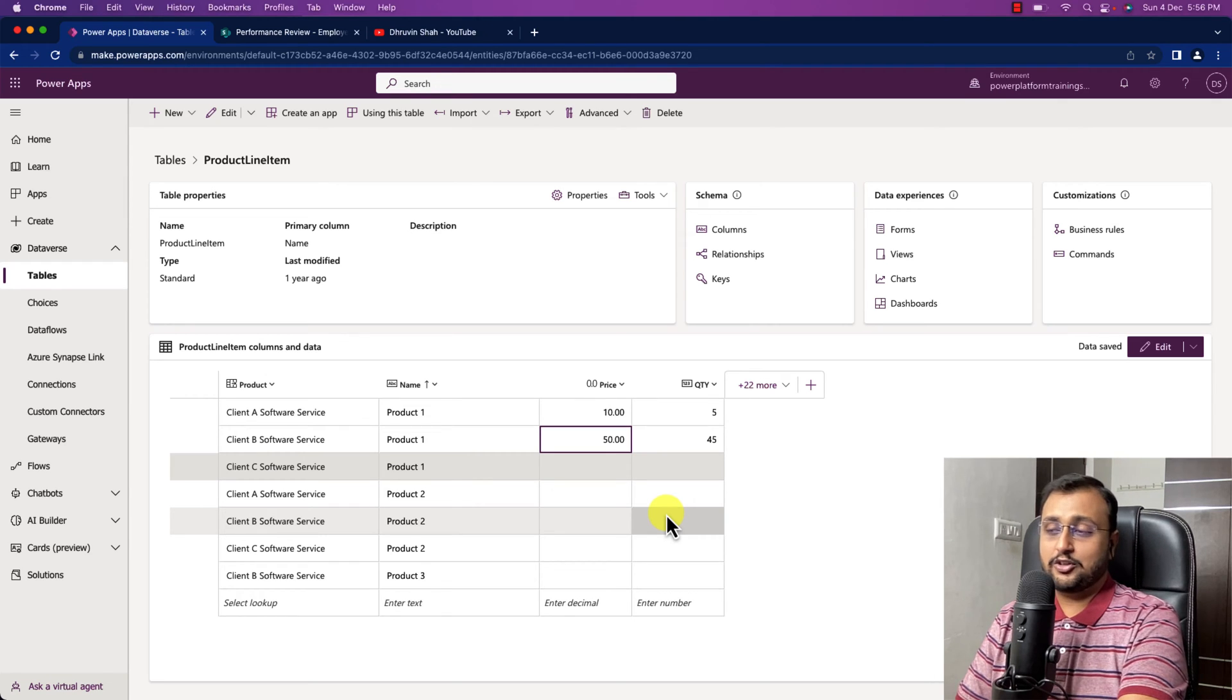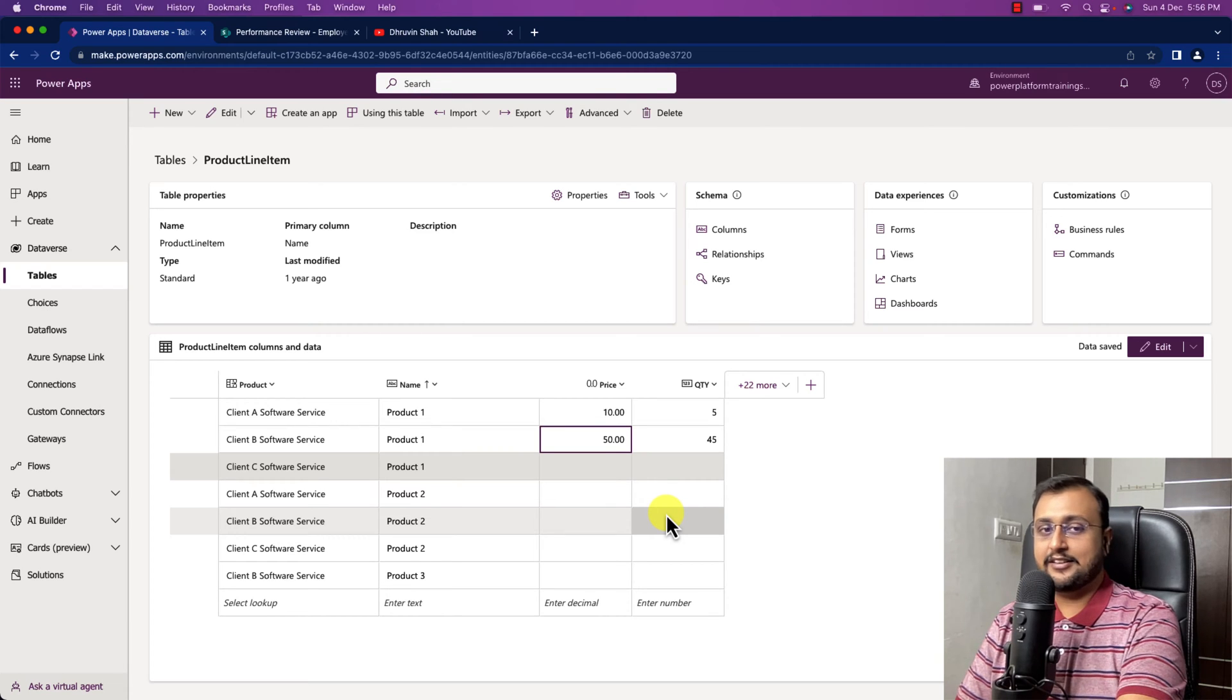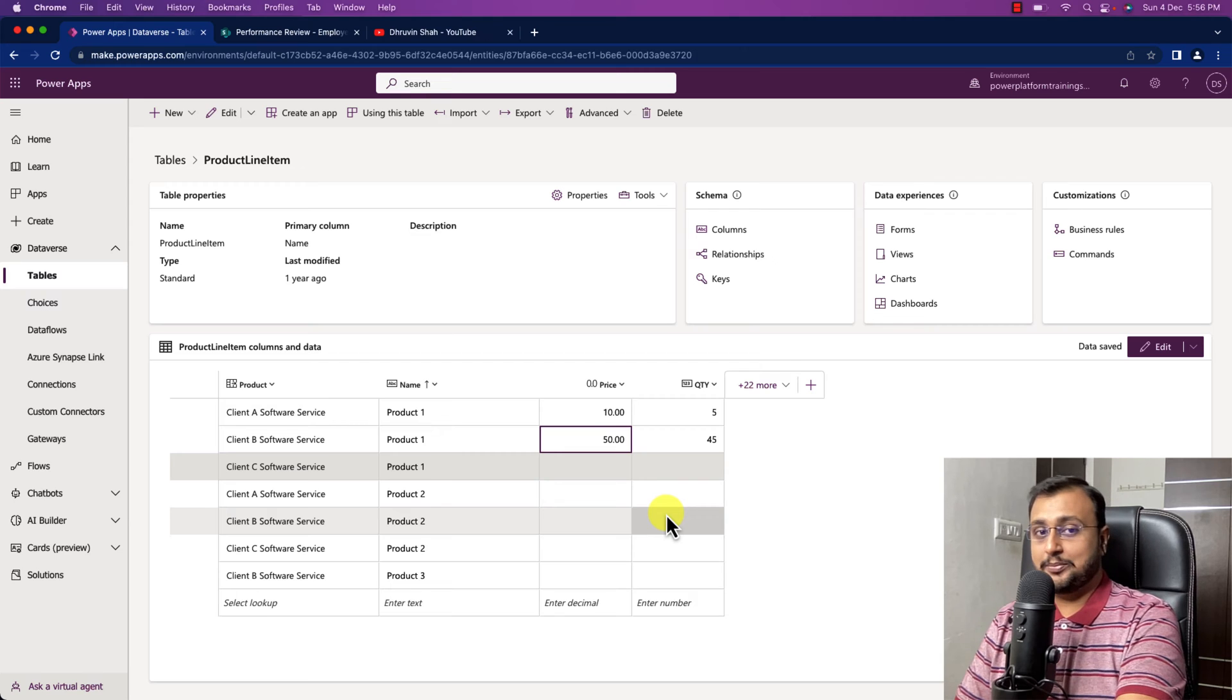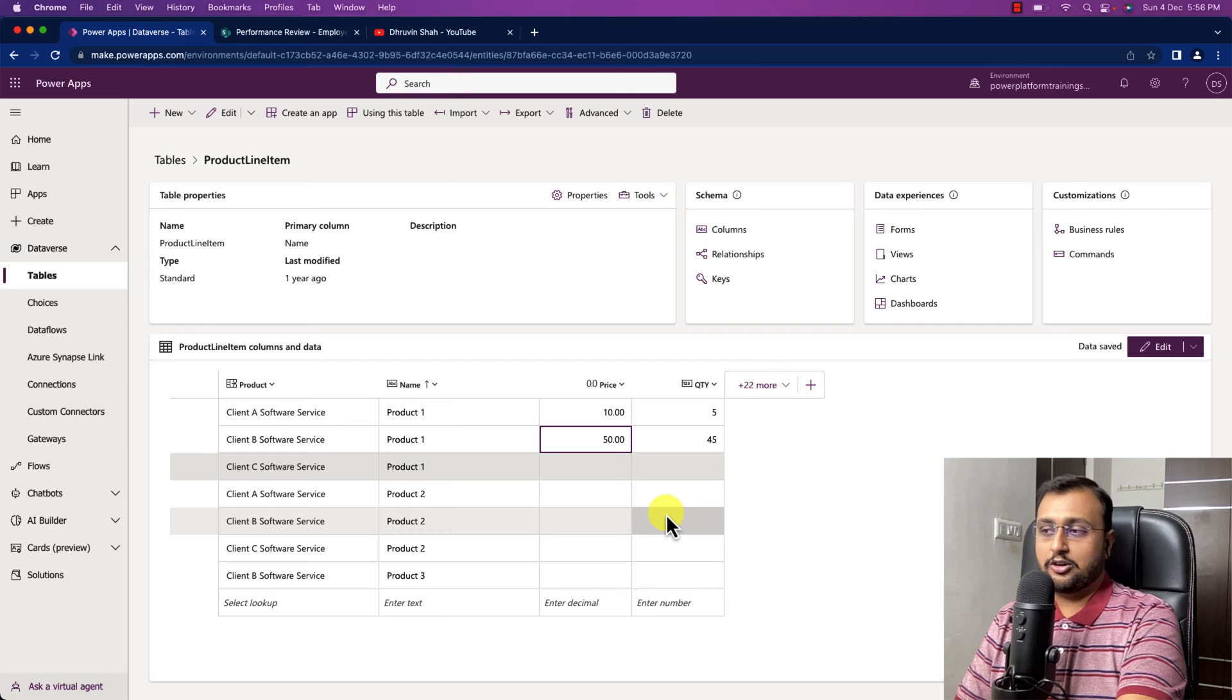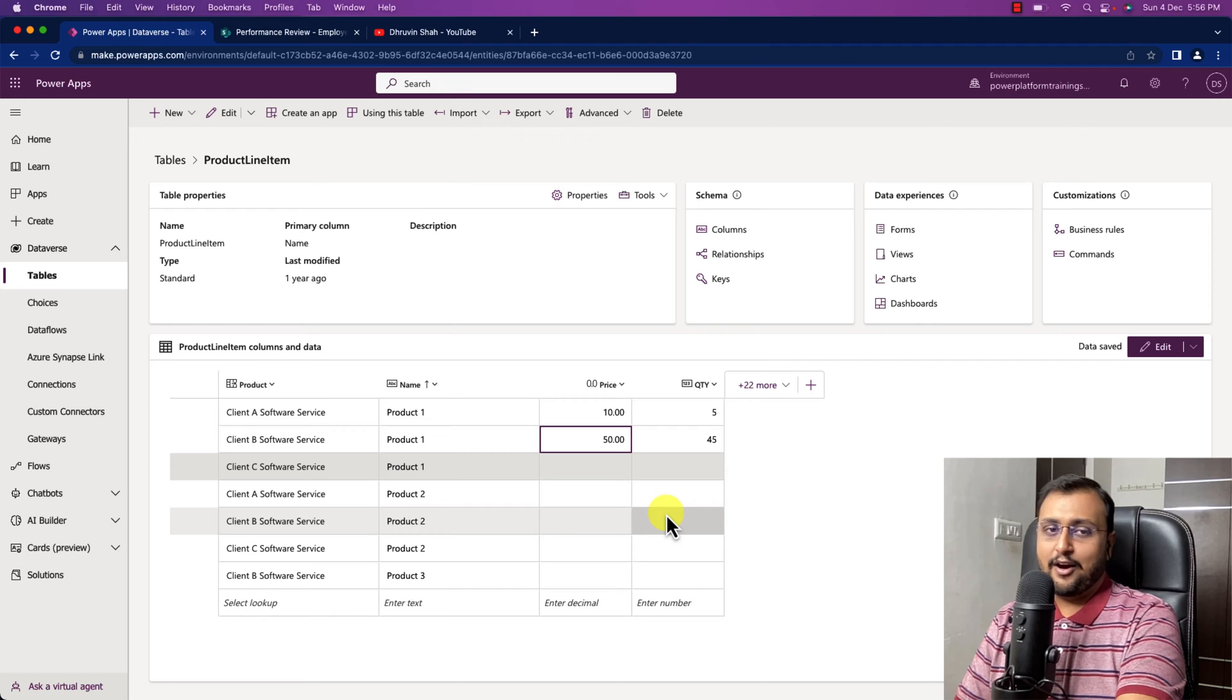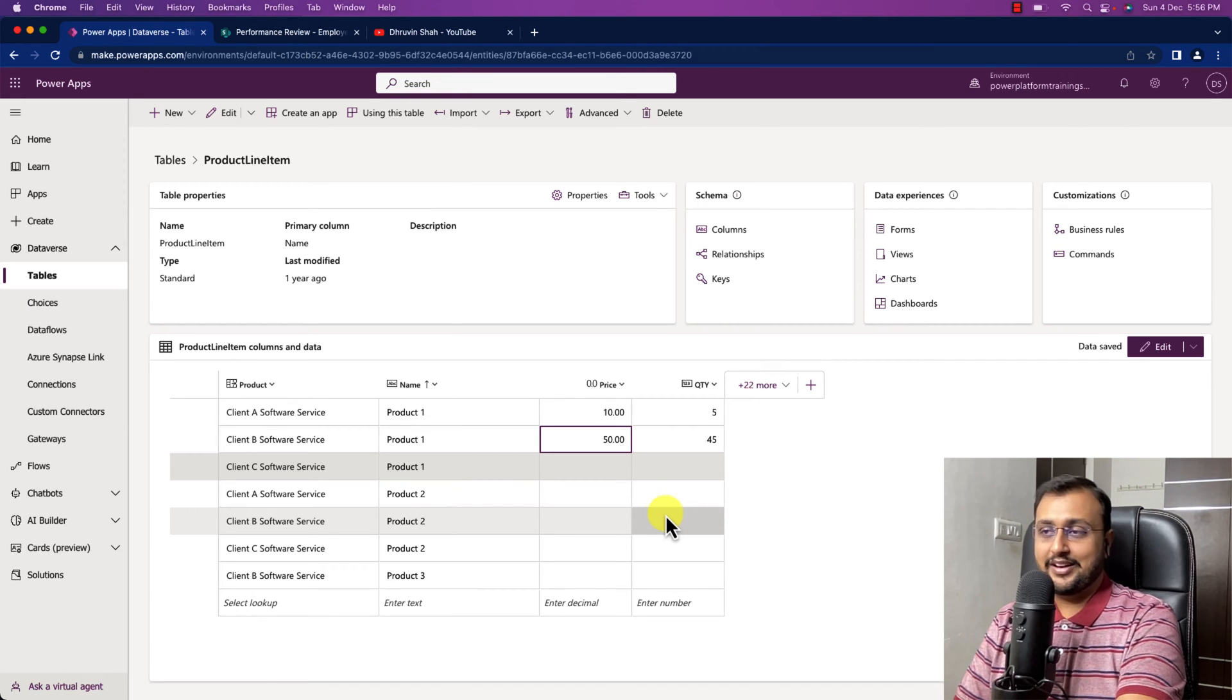So I want to create a formula column where if quantity is in bulk, like greater than 20, then I want to provide 20% discount to the user. Then it should automatically calculate the final price based on that. So how can I create this kind of formula into Dataverse? Let's get started.